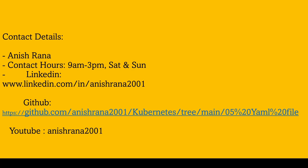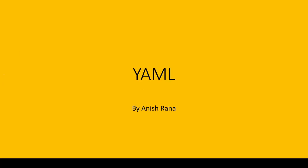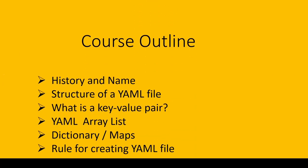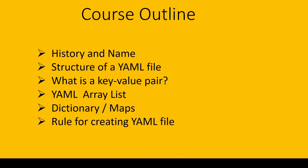So, our agenda is: history and name, structure of YAML file, what is key-value pair, YAML array list, dictionary or map, and rules for creating YAML file.